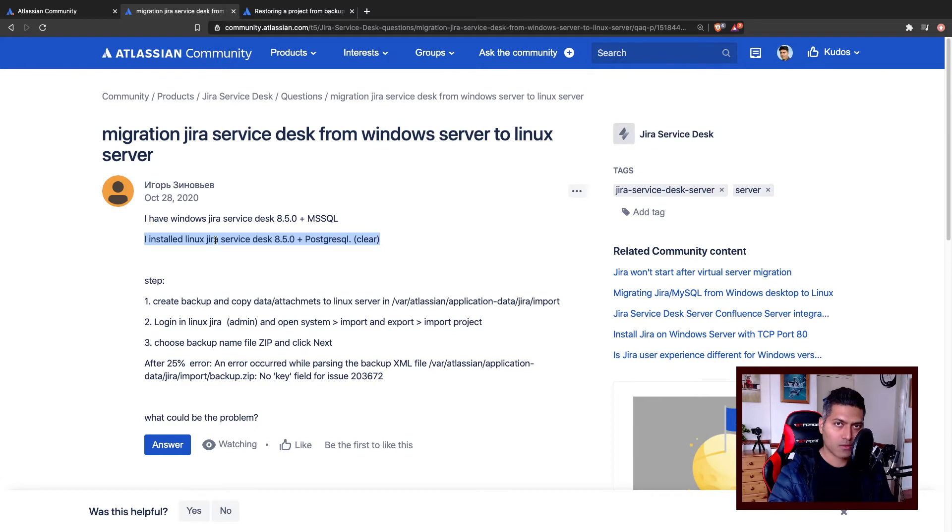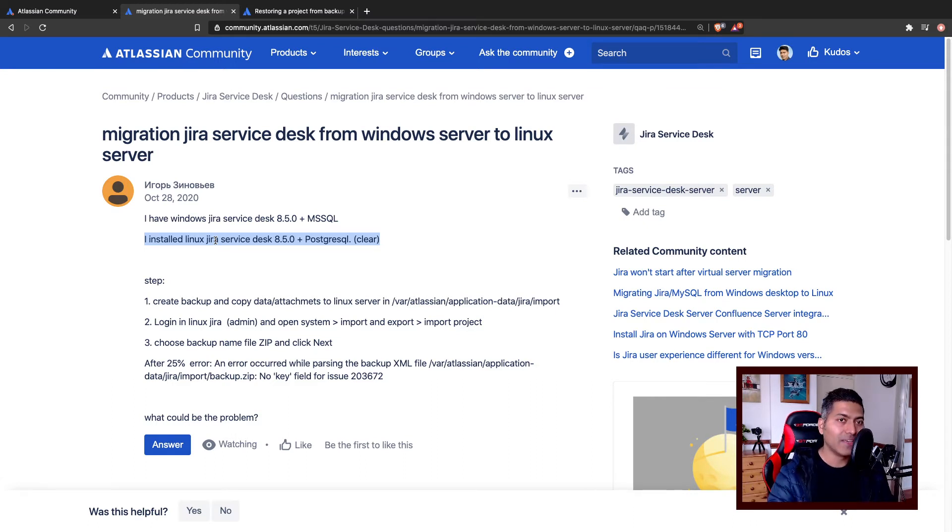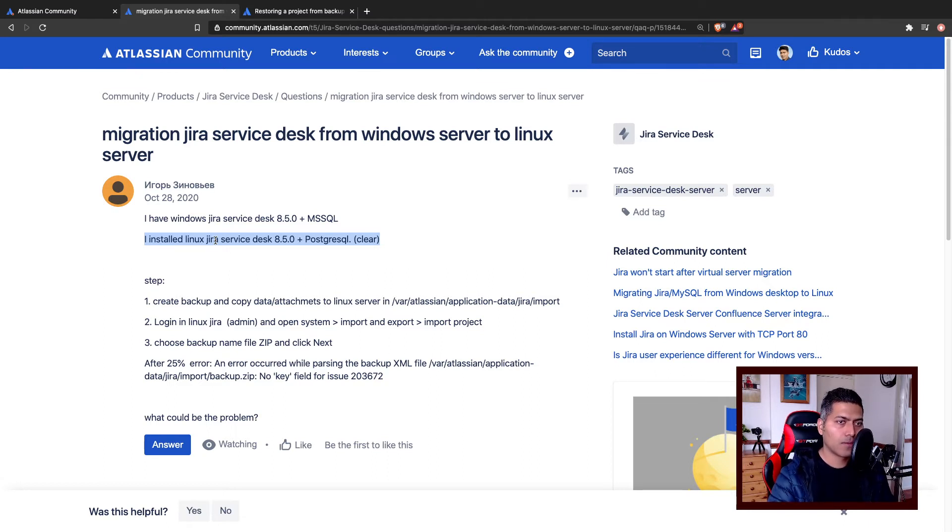Install Jira on your target server, and then restore everything. And once you have everything restored, then delete the unwanted projects, that will be much simpler.